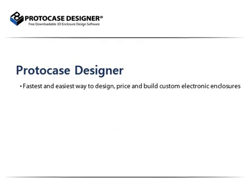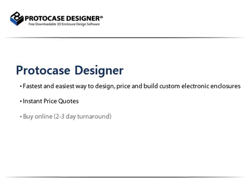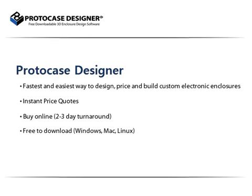ProtoCase Designer is the fastest and easiest way to design, price and build custom electronic enclosures. You can receive instant price quotes with no minimum orders, buy your enclosure online with a 2-3 day turnaround and download the free software on multiple platforms.